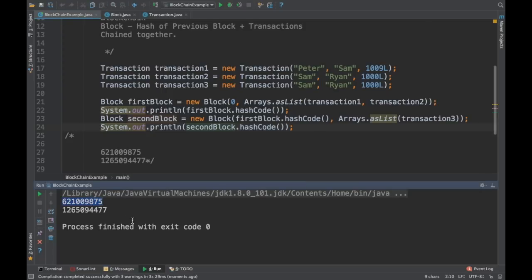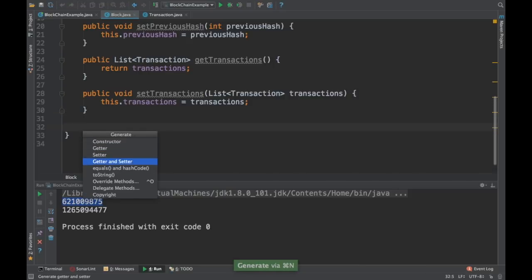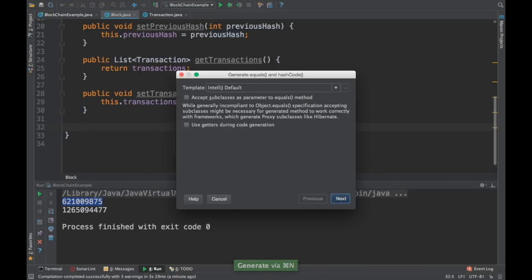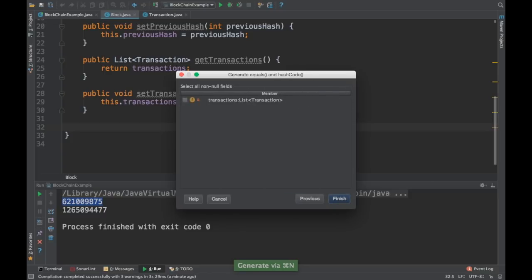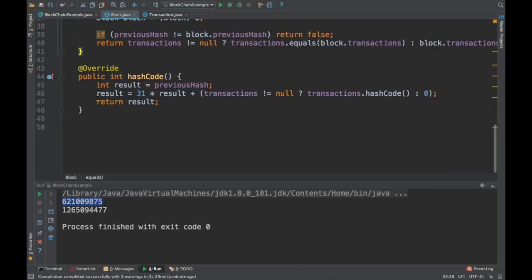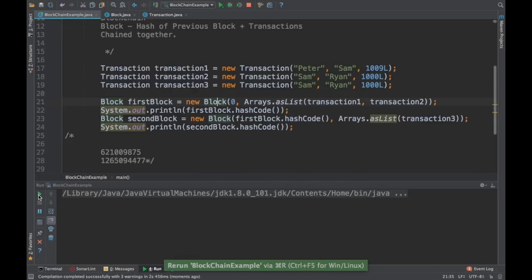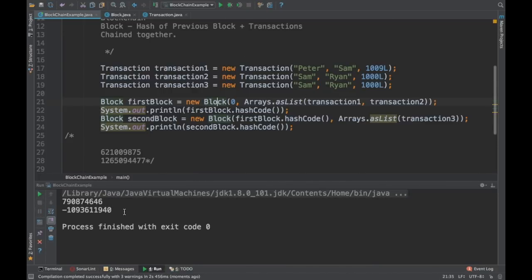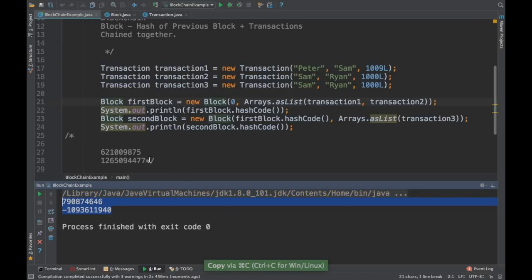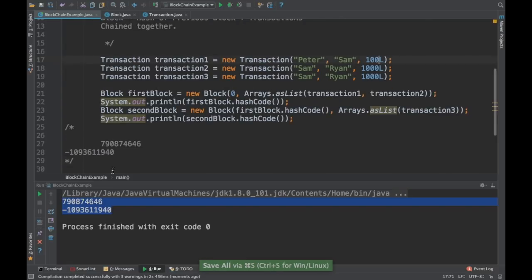It did not get modified yet — this is because we did not override the hashCode method of the Block class. We need to go to Block and override hashCode, just as we did for Transaction. So we override the hashCode in the Block class using its fields. Now if I run this, it should change — and indeed the transaction hash is now different.